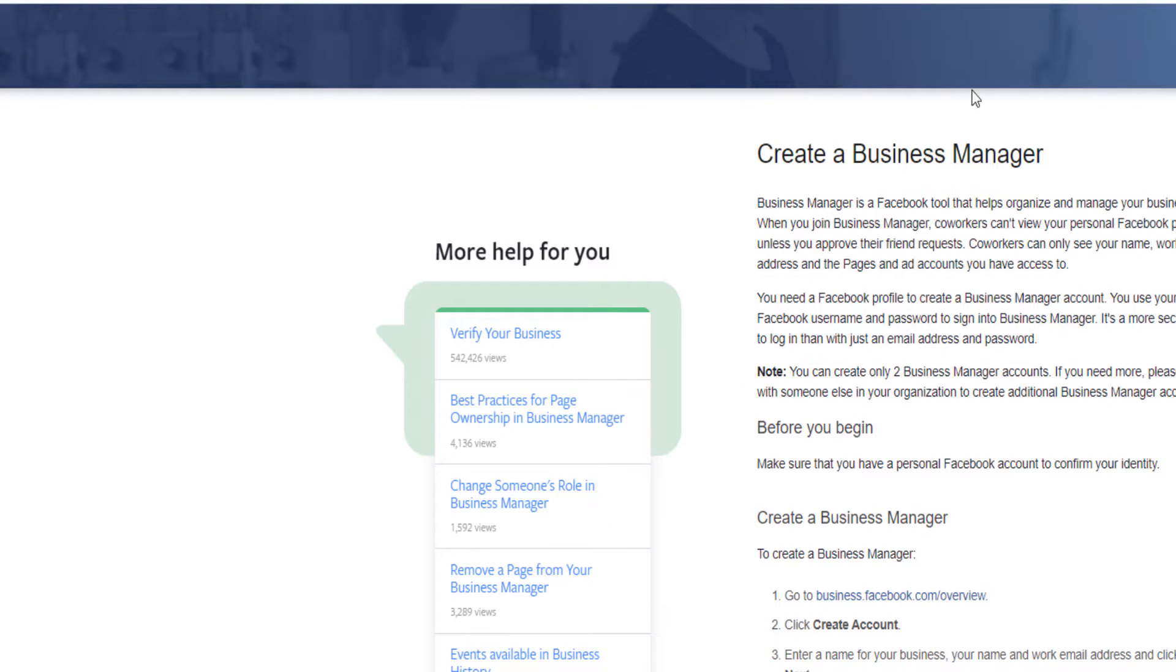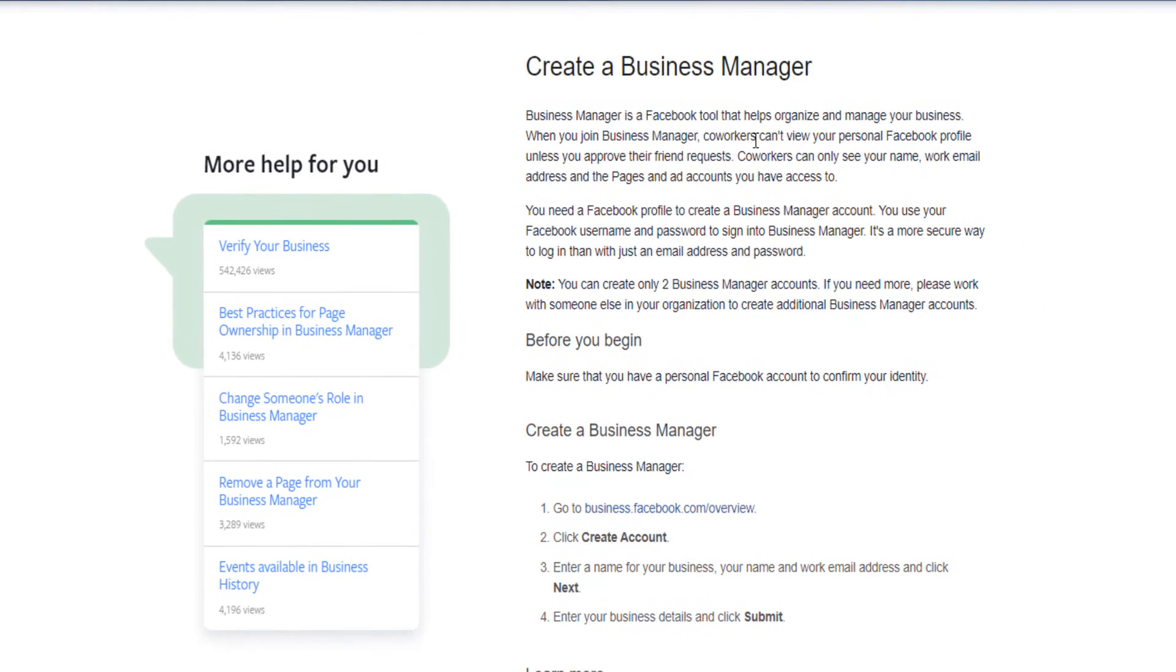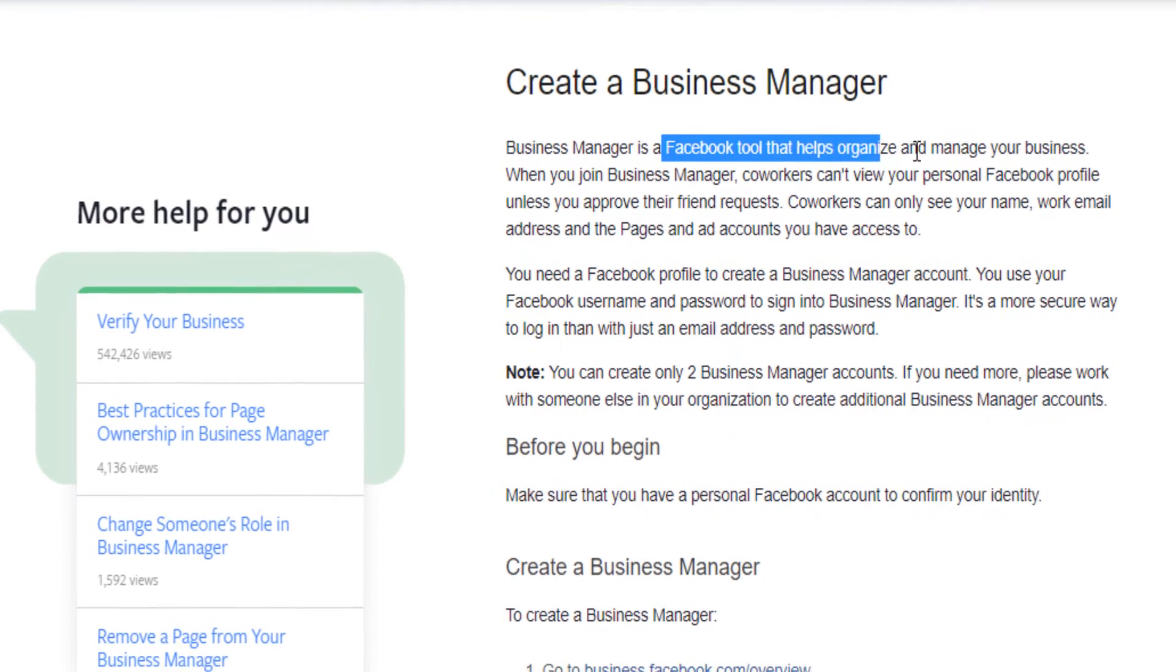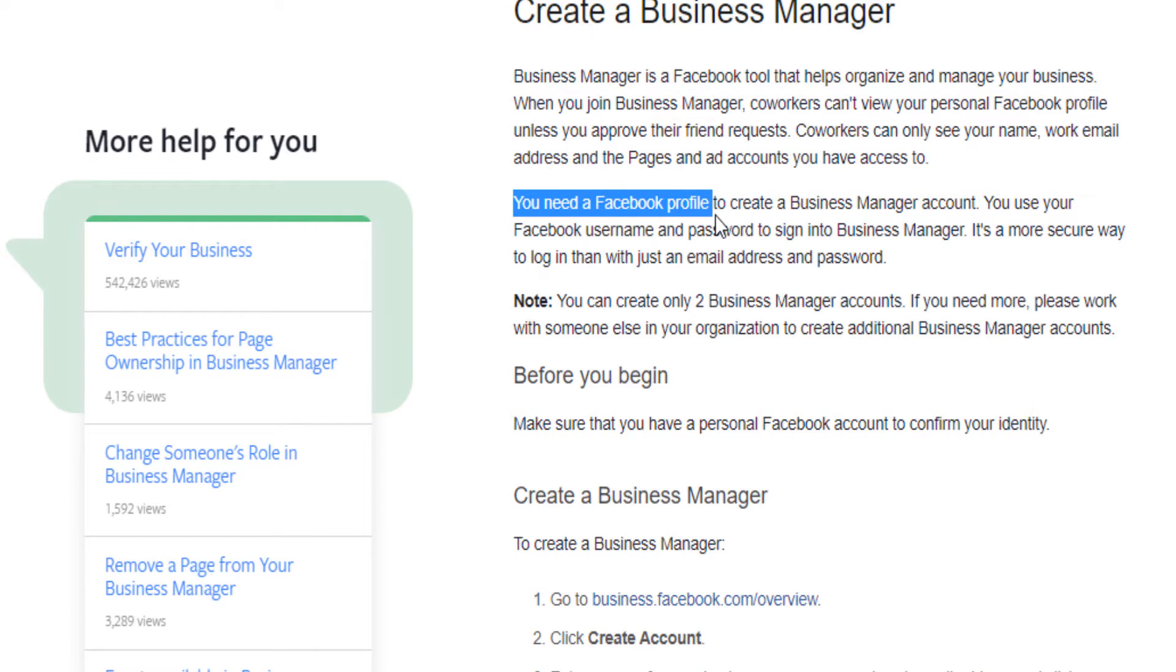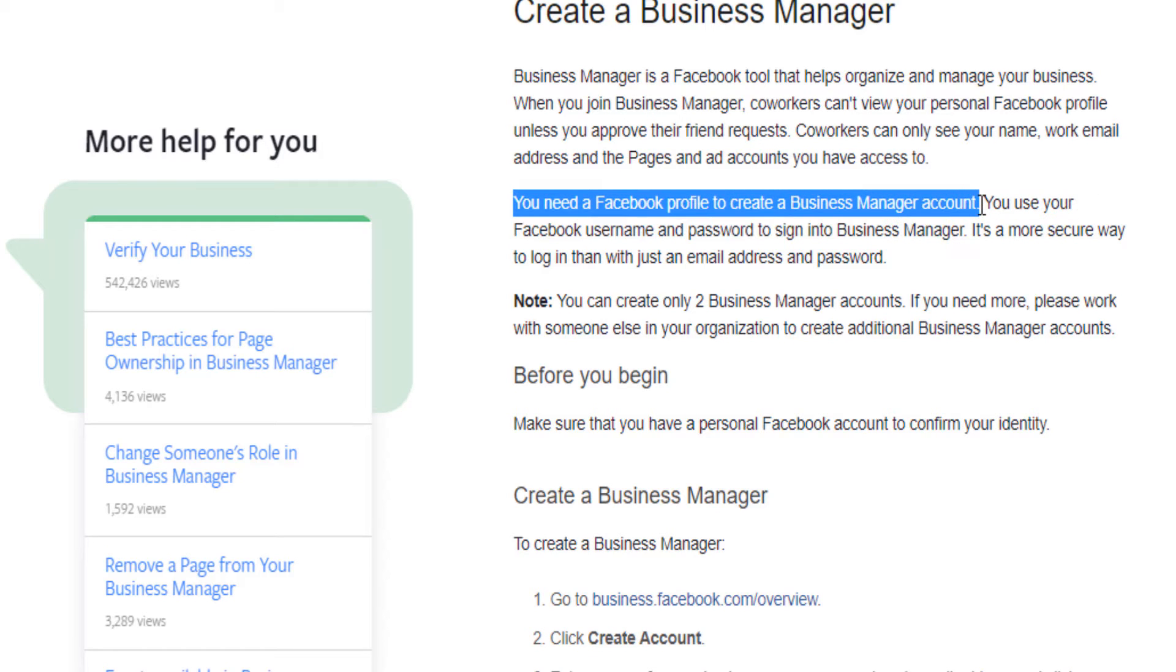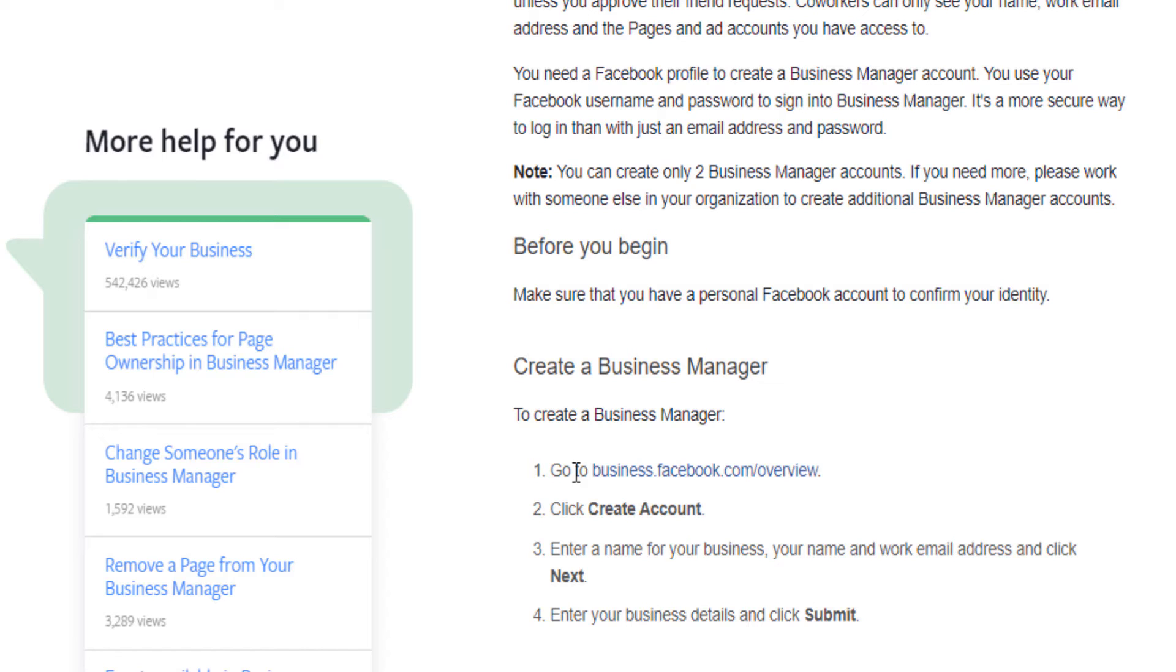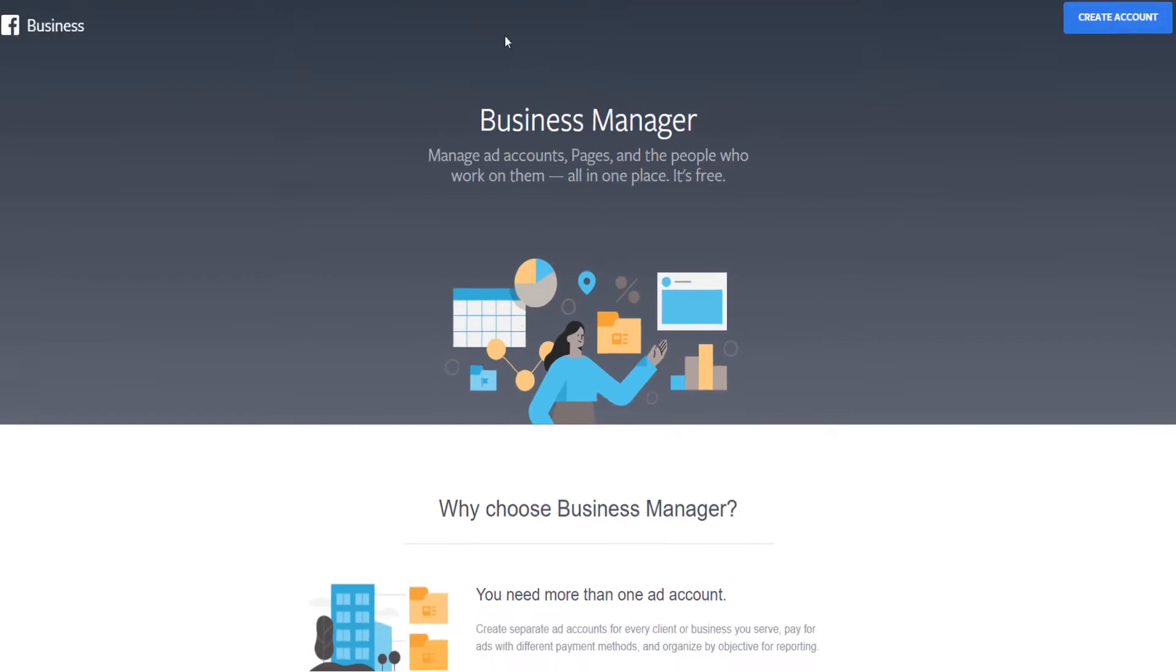After you open that, you will be here. Create a business manager. It tells you that the Facebook business manager is a Facebook tool that helps organizing and managing your business. You will need a Facebook profile in order to create a Facebook business manager. So if you don't have a normal Facebook account, you will not be able to create a Facebook business manager. If you know that you have a Facebook profile, which almost everybody has, you come on this page and you click here on go to business overview.com.